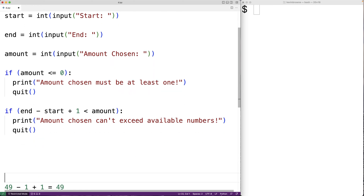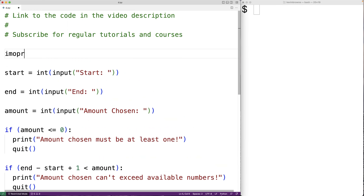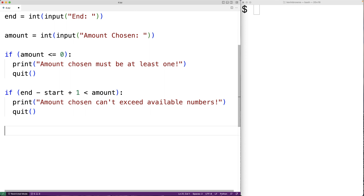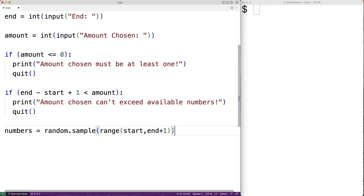Now we have valid values for start, end, and amount. We'll use the random module to help us randomly choose the numbers. So up here we're going to import random, and then we can use the sample function of the random module to randomly select the numbers. We'll have numbers equal to random.sample, providing range(start, end + 1) as the first argument — end plus one to make sure the actual endpoint is included — and then amount as the second argument, randomly selecting that many numbers from the range.